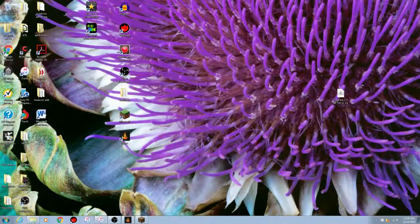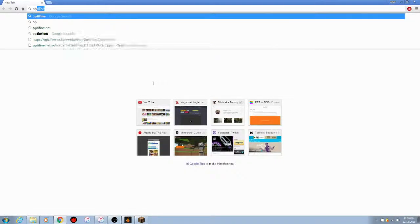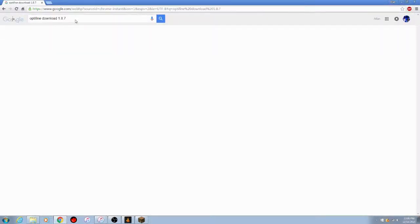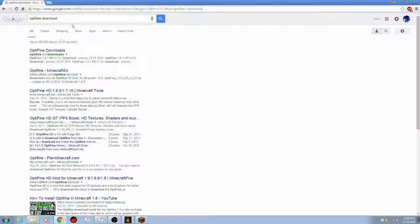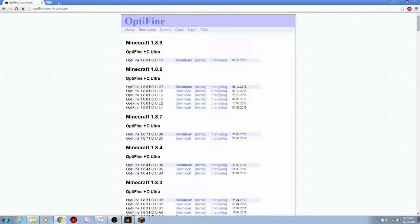What you're going to want to do first is open up your browser, or click the link in the description of this video. What you're going to want to look for is 'OptiFine download.' Search that in your browser.